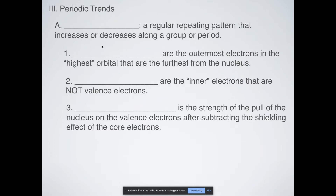Hello ladies and gentlemen, and welcome to Mr. Saucedo's YouTube videos. Today we're going to be looking at periodic trends. Before we even discuss periodic trends, there are a couple of definitions we're going to need to define. The first is periodicity. The word periodic table comes from the word periodicity, meaning that there's a regular repeating pattern that can either increase or decrease depending on what group you're in or what period.